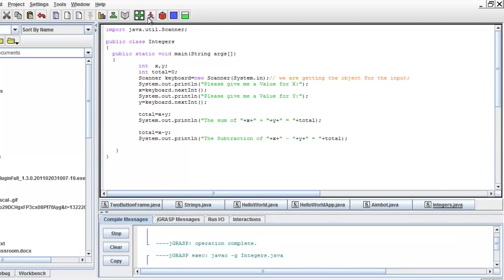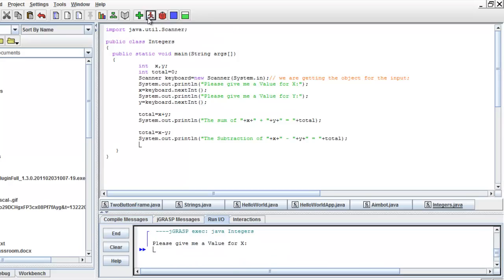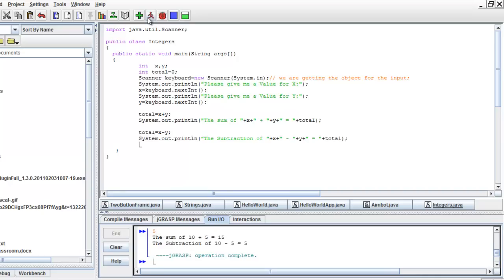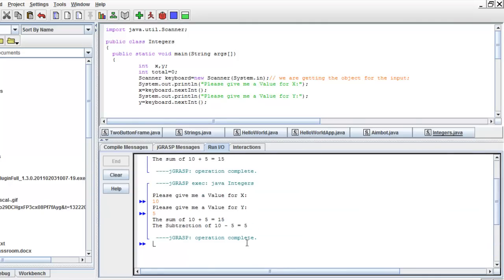Let's compile it and then run it. Let's give a value for x — let's give 10. Please give me a value for y — let's give 5. Our program gives the sum of 10 plus 5, which is 15, and the subtraction of 10 minus 5, which is equal to 5. We have the right answer. Now we already covered addition and subtraction.